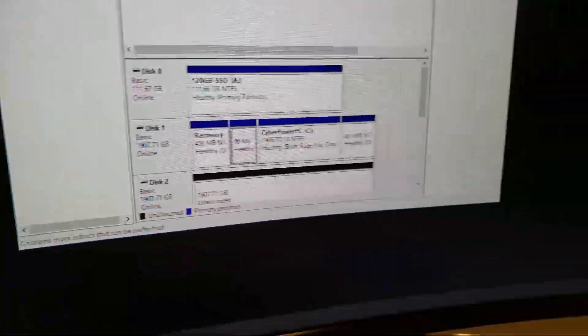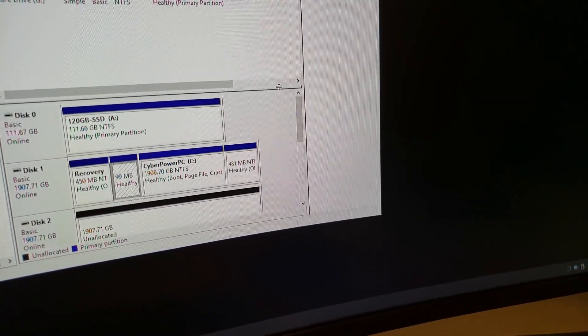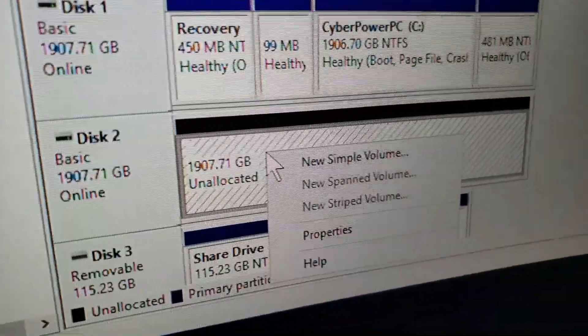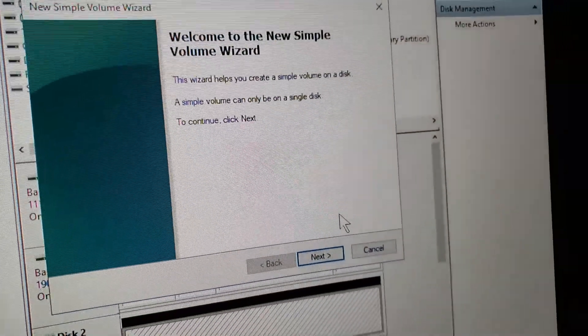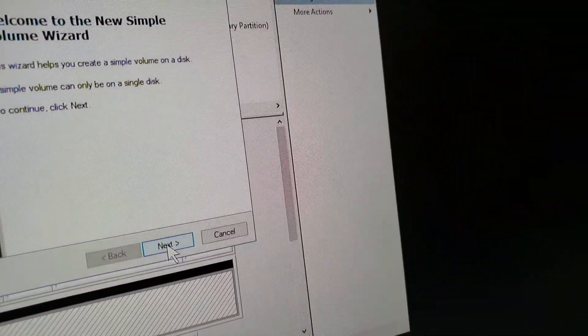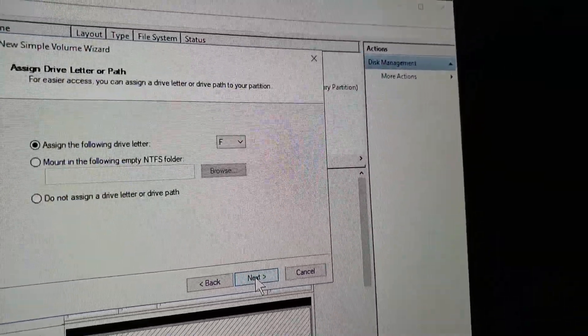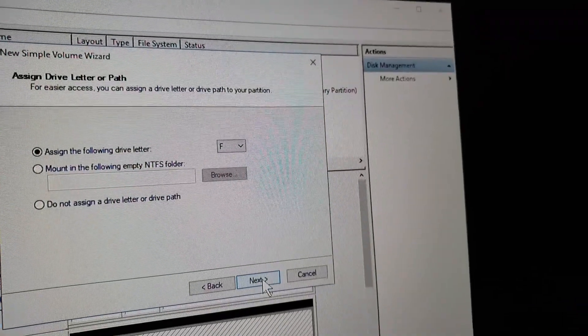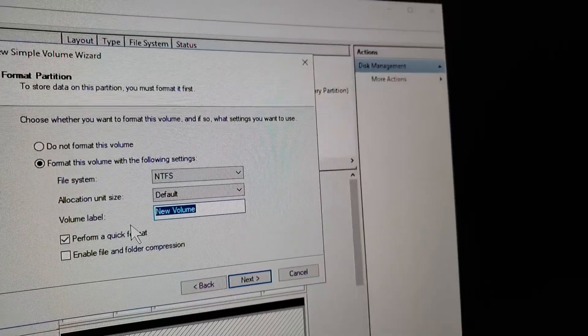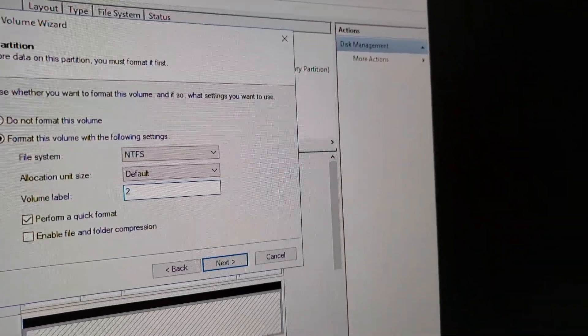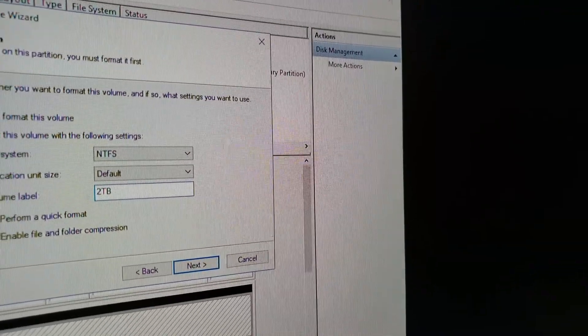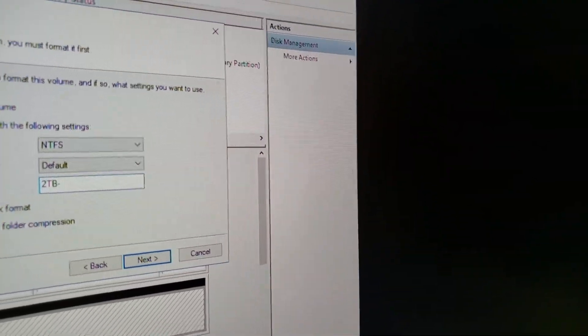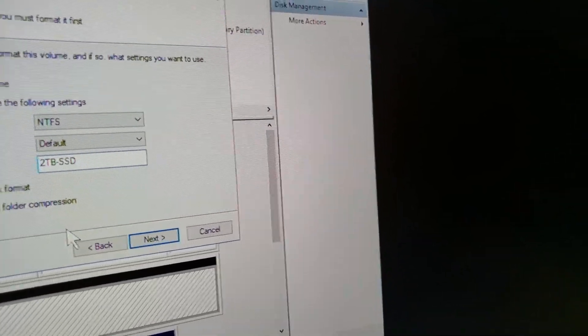So, we're going to format this to good old NTFS. So, I initiated it. It's online. And now, I got to do a new simple volume. And, do next. I'm going to use the whole thing. And, leave the, whatever letter comes up. Let's call this 2TB. Alright. SSD. I'll just name it there.